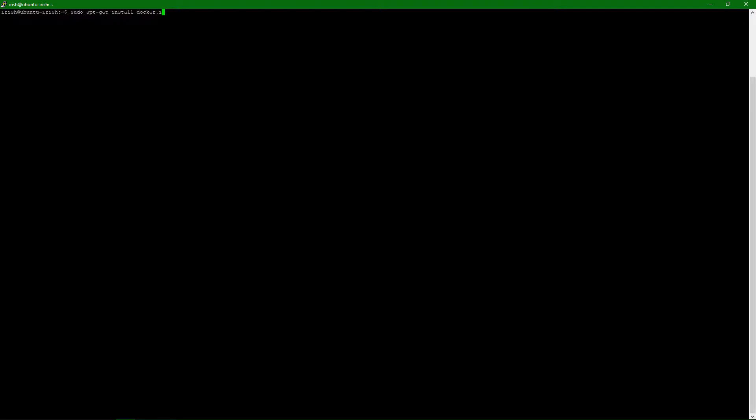So I always like to go to the Docker repository itself, and you have two options there. It's going to be Docker EE, which is their enterprise version.